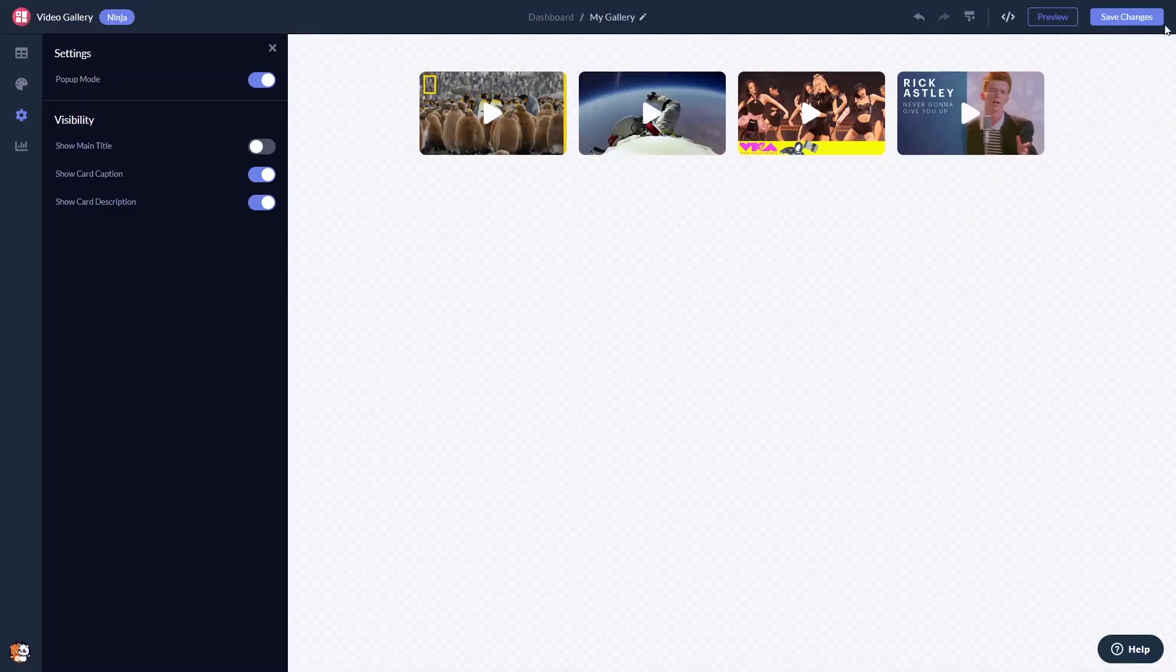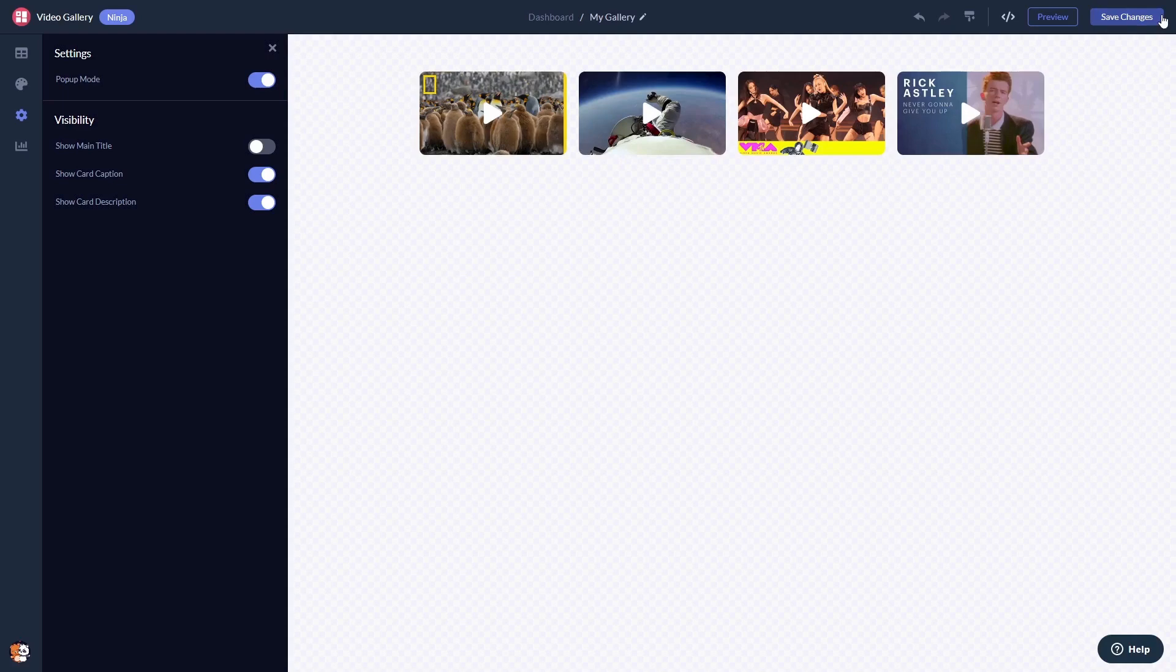When you're done, click the Save Changes button to save your work. If you don't have an account on Common Ninja yet, you'll have to register first.